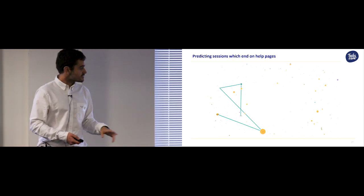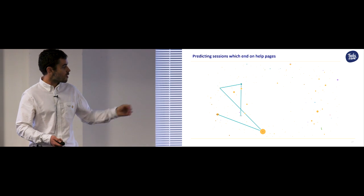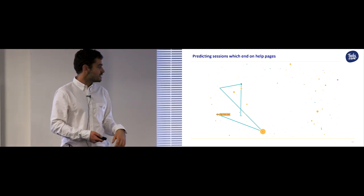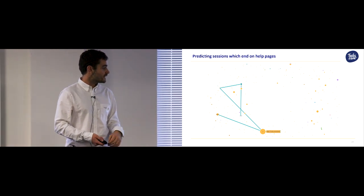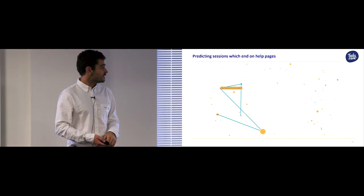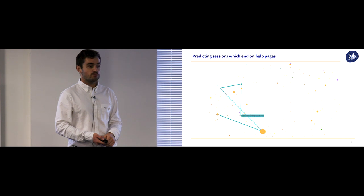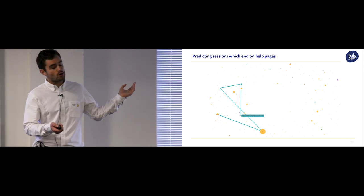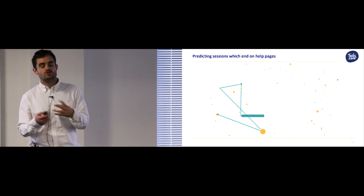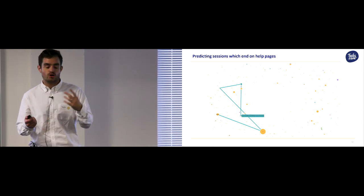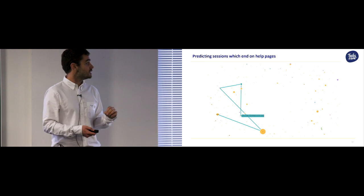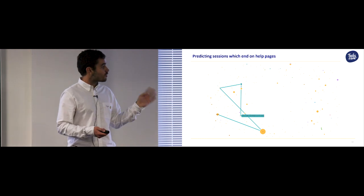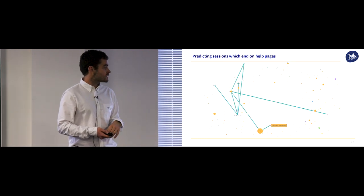As you might expect, simple sessions like this, where Wesley goes Tails.com, his dashboard, contact us, end in help. Because intuitively we think if you go to contact us, that's strongly correlated with going to the help site. But the model even correctly predicts more complex paths.